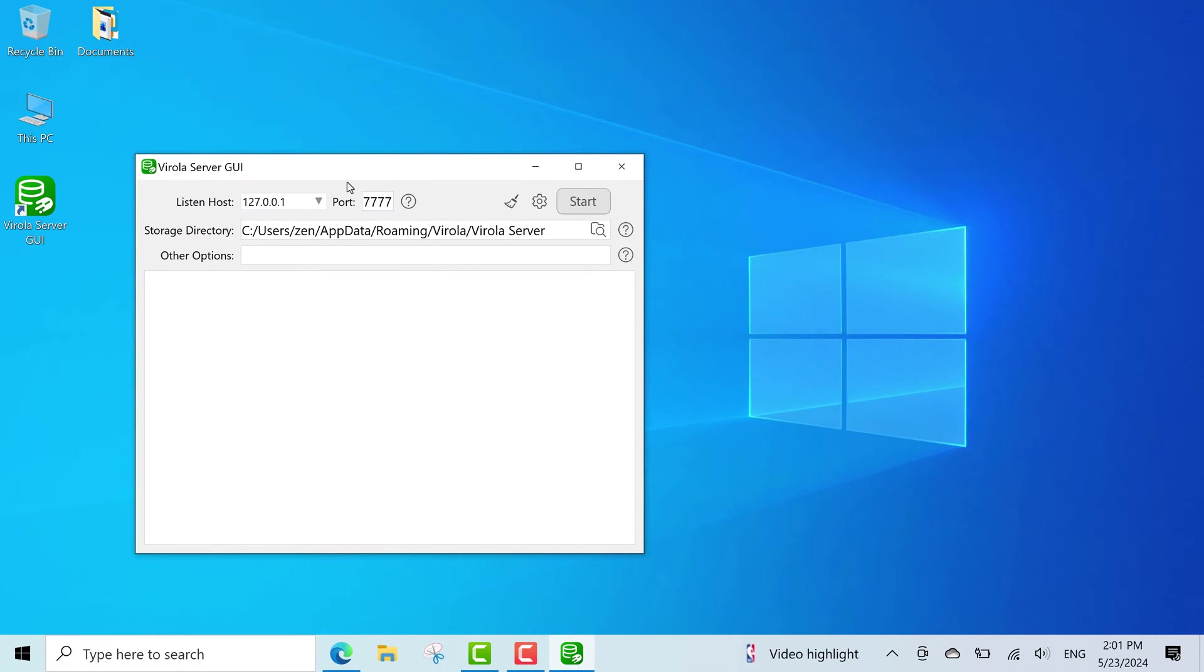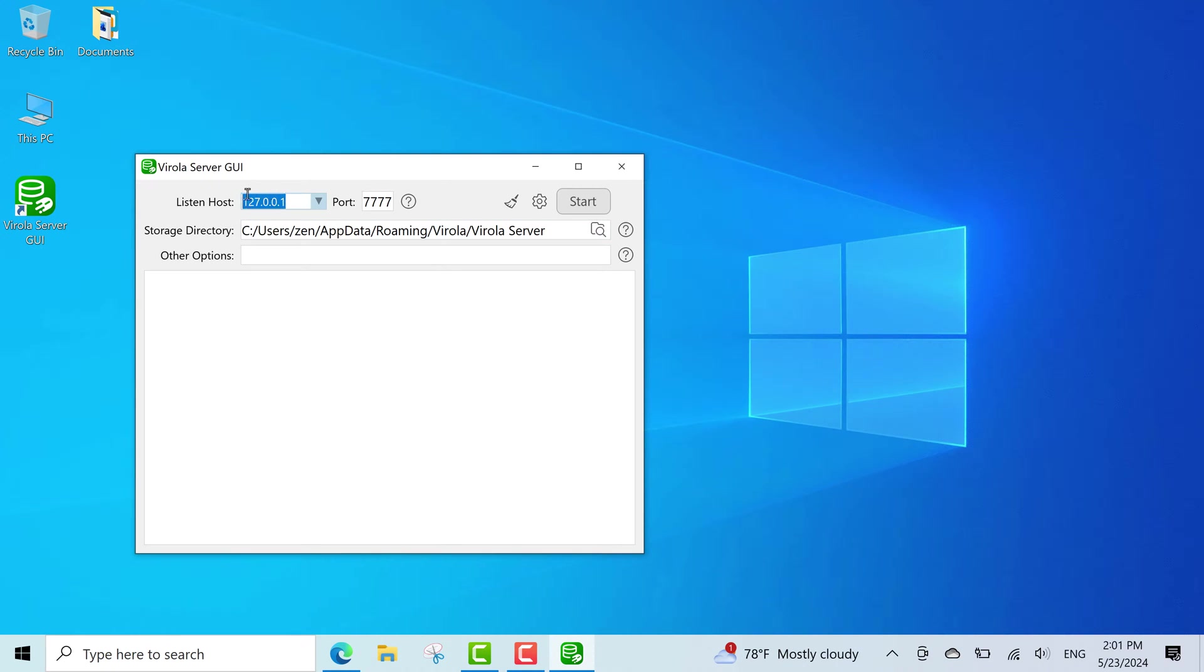To start the server, you need to specify an IP address and port the server will be listening on, and a directory to store your server database. By default, IP address 127.0.0.1 is offered to start the server. This is your computer loopback address, or localhost.